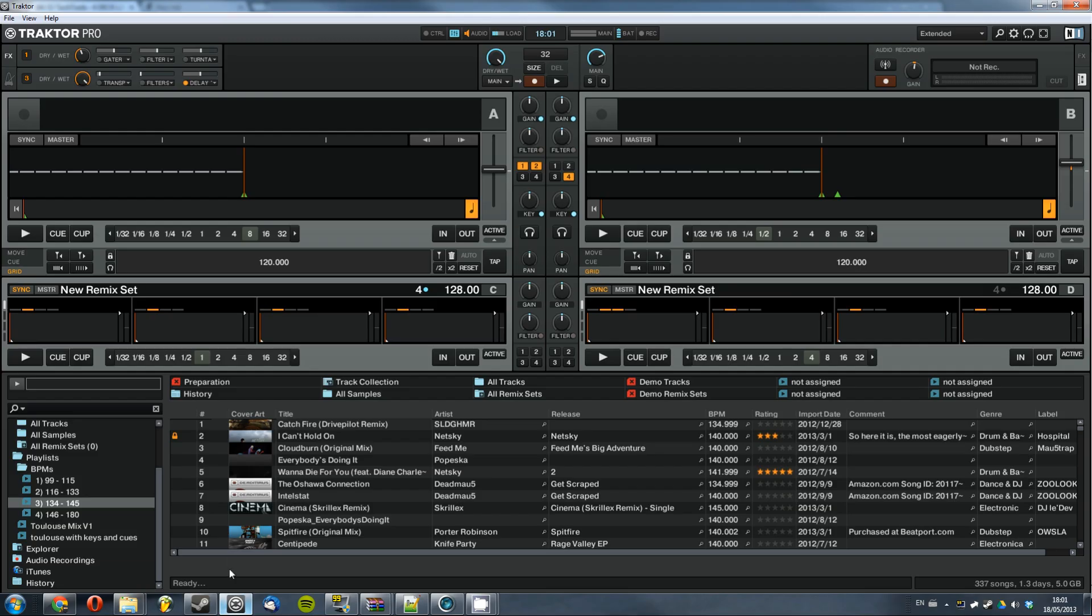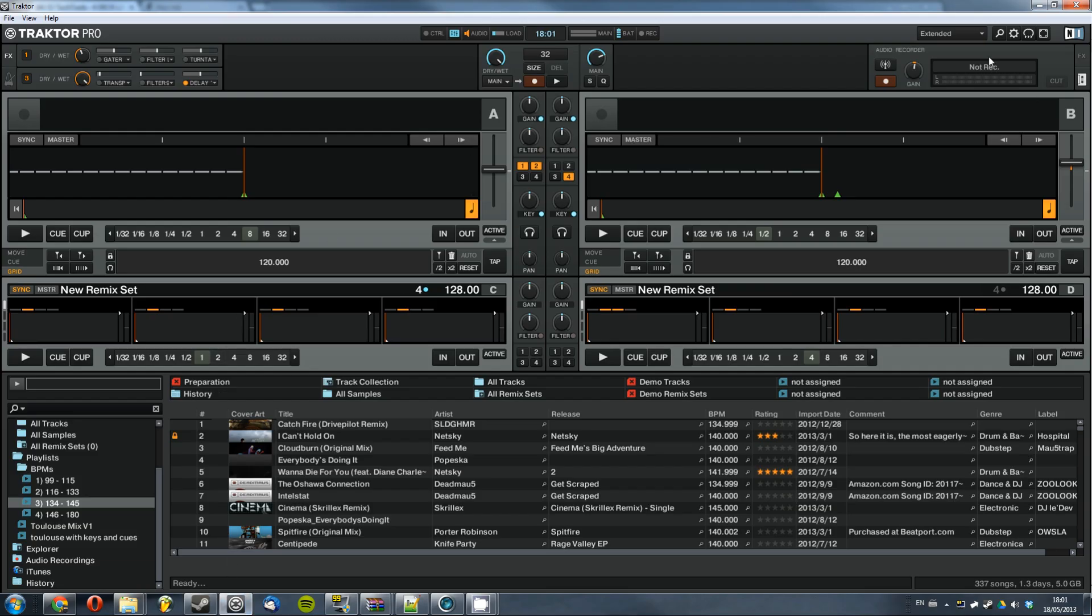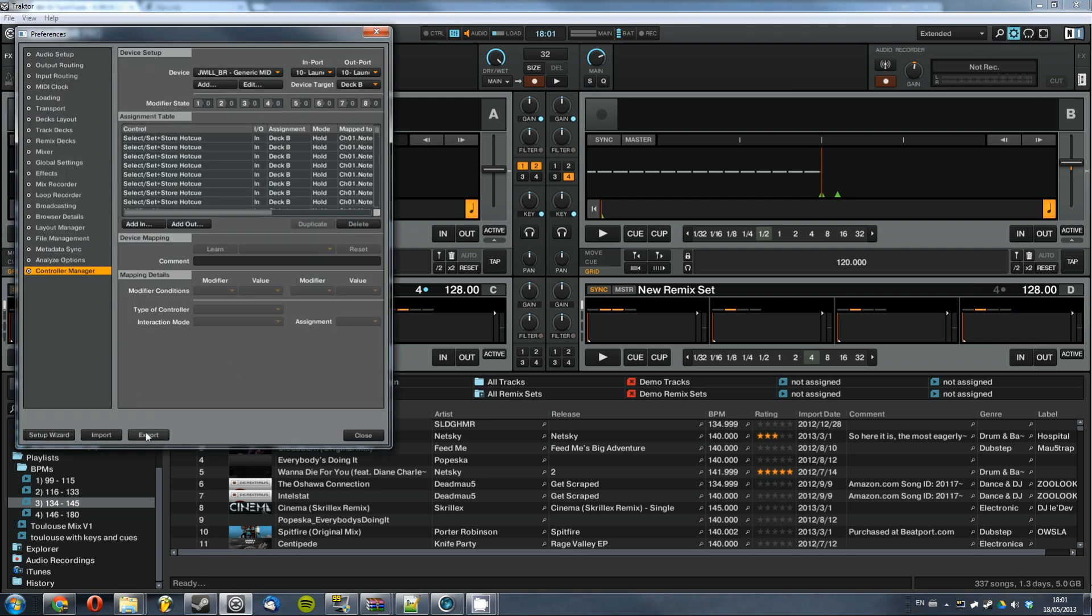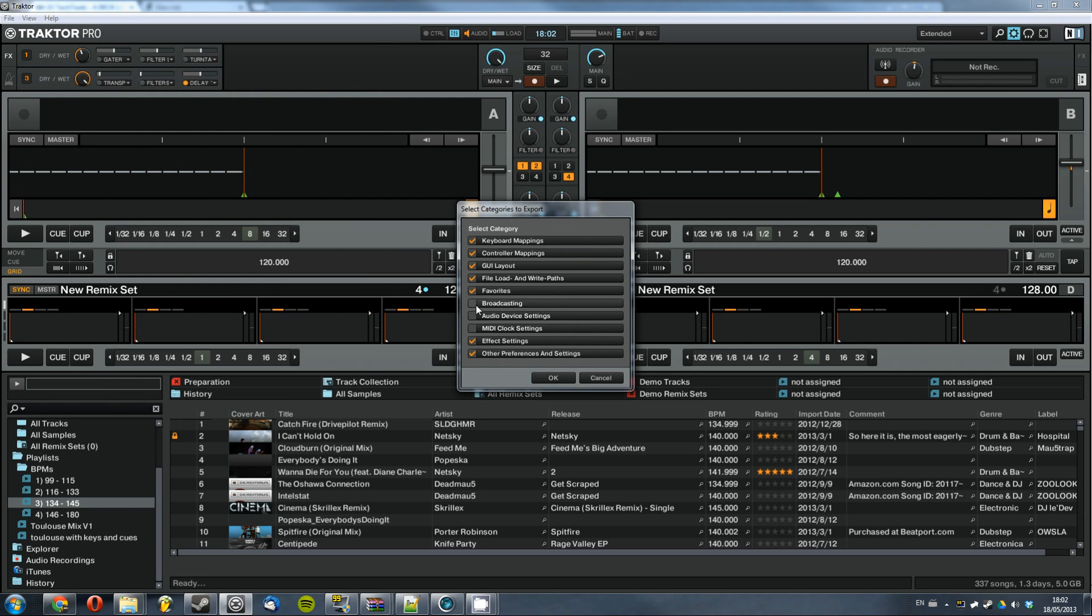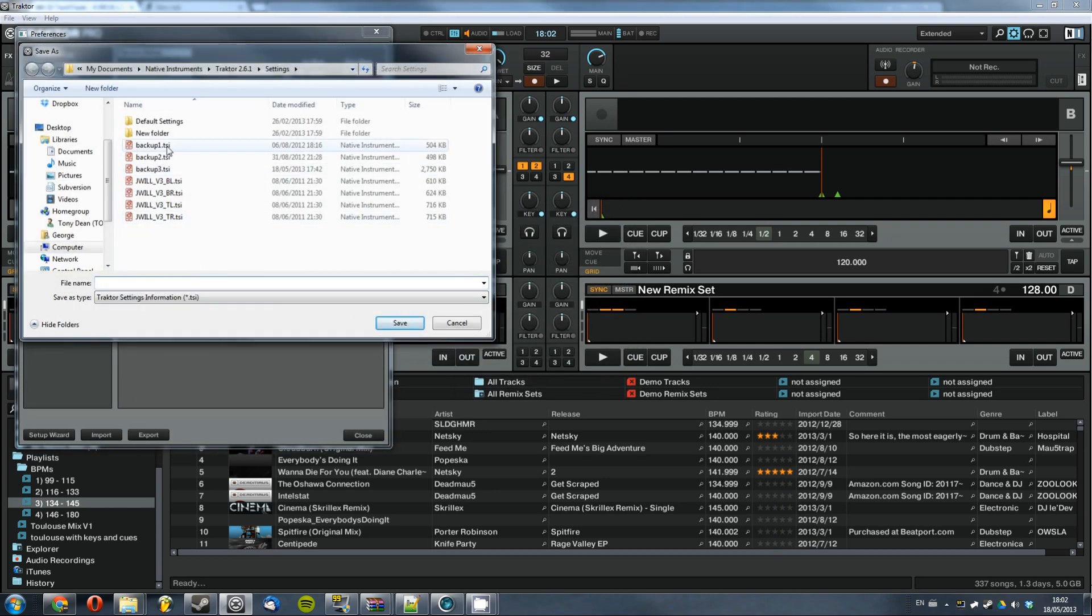So once that's downloaded just go on to Traktor, open up your preferences menu and then back up all your stuff. So just click export, tick all these boxes, hit ok, just name it something like backup.